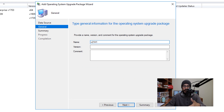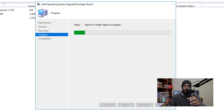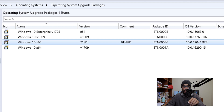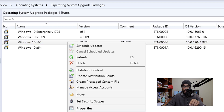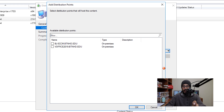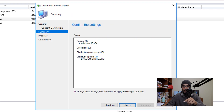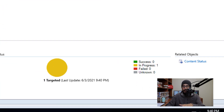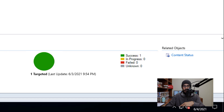Click Next. Provide general information such as the name, version, and comment. Once you're done, click Next. You'll get a summary, click Next. It's going to start exporting that single image. Once it's done you're going to get all green check marks, which is always a great thing, then click Close. Select your upgrade package, right click on it, and pick Distribute Content. Click Next, click Add, then Distribution Points, pick your DP, click OK, click Next, Next, green check mark, then close it. I like to wait until the status at the bottom changes to green success before continuing.